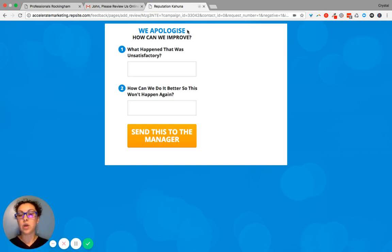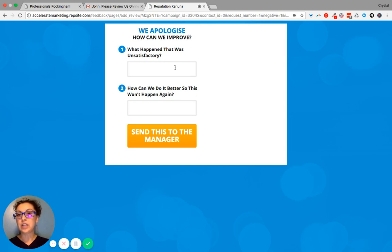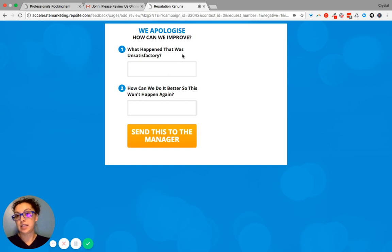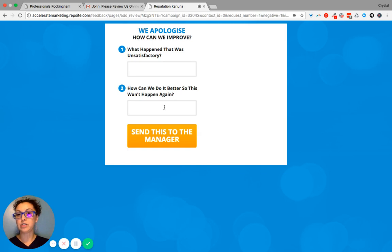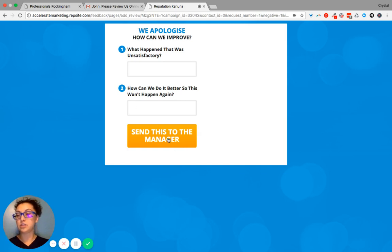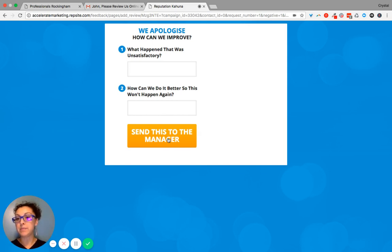What happens is we're apologizing. And so it goes to this page and it says how can we improve. So then an individual will fill out what happened that was unsatisfactory or some suggestions on how we can do it better so this won't happen again. And then they'll click this button and it sends straight to the manager who would be Craig. And Craig would receive this message in his inbox.